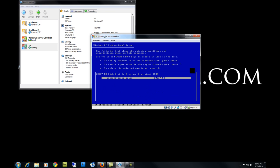By default, if you have a blank hard drive in your computer, Windows XP will use the whole hard drive as one partition for the operating system. You can change this by creating your own partitions however you want to do it. For this we're just going to use the whole disk, so press Enter.